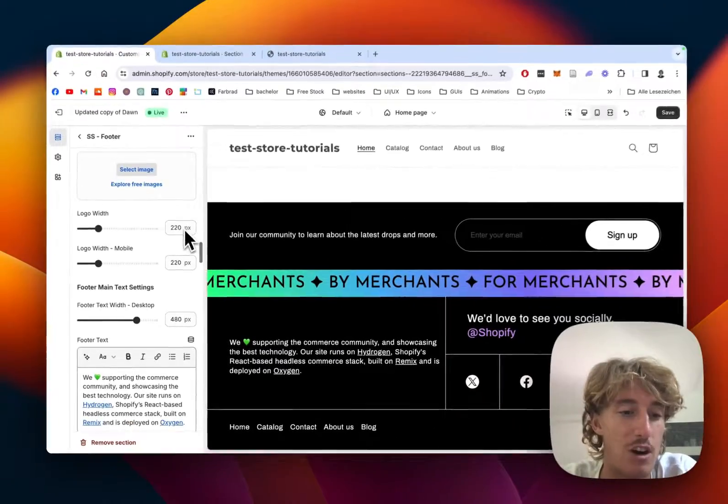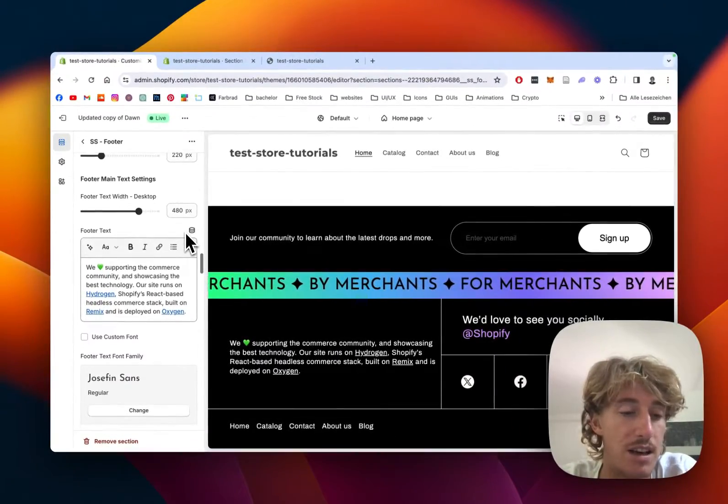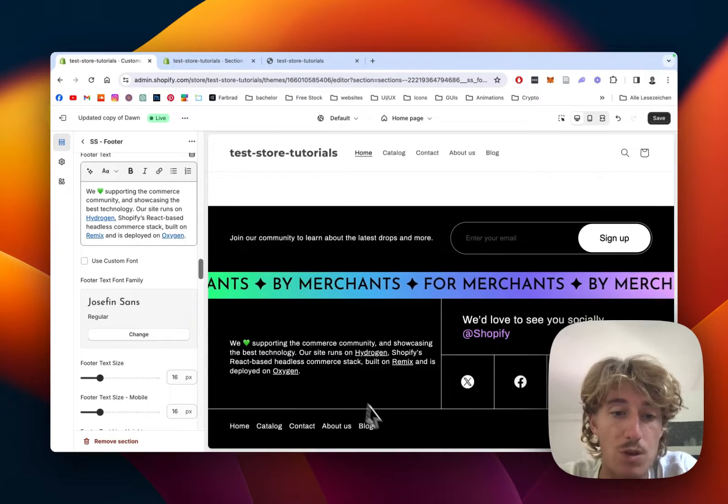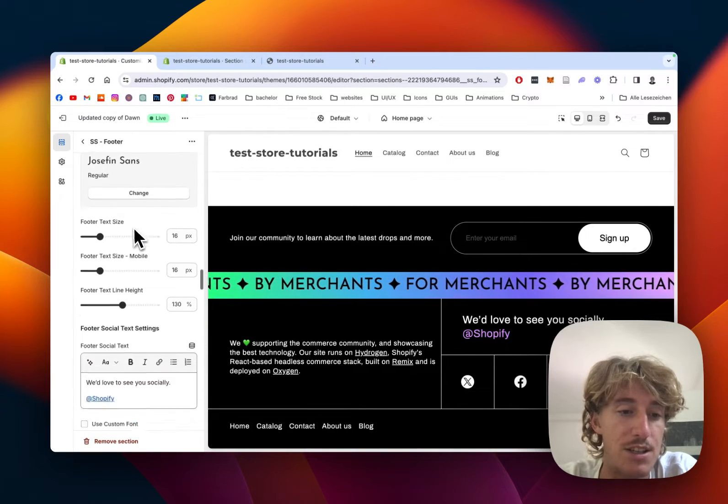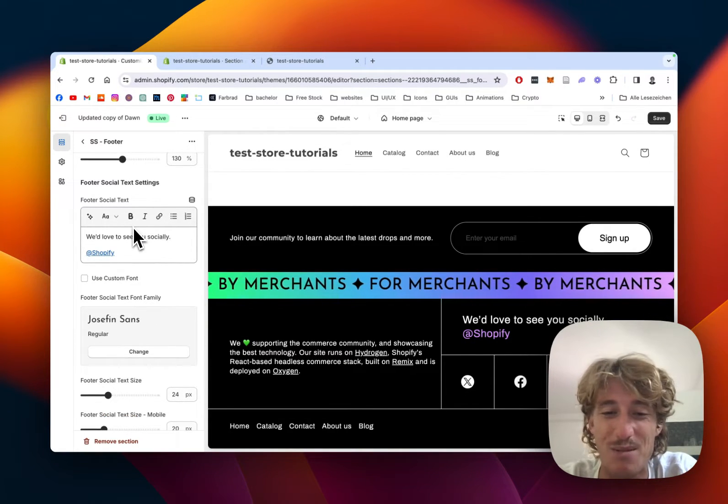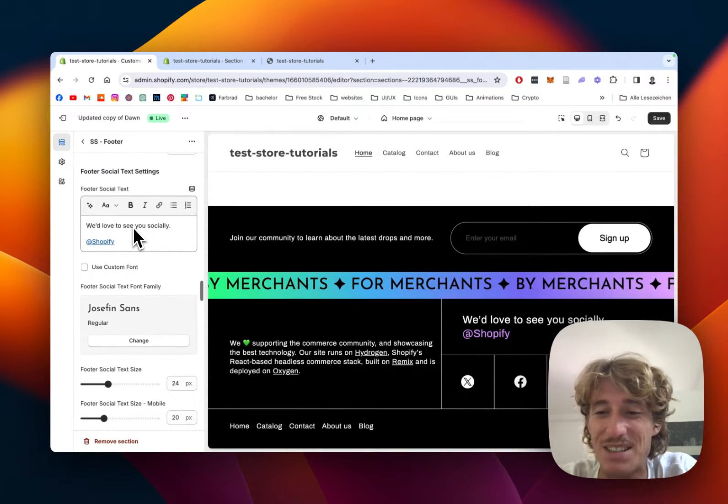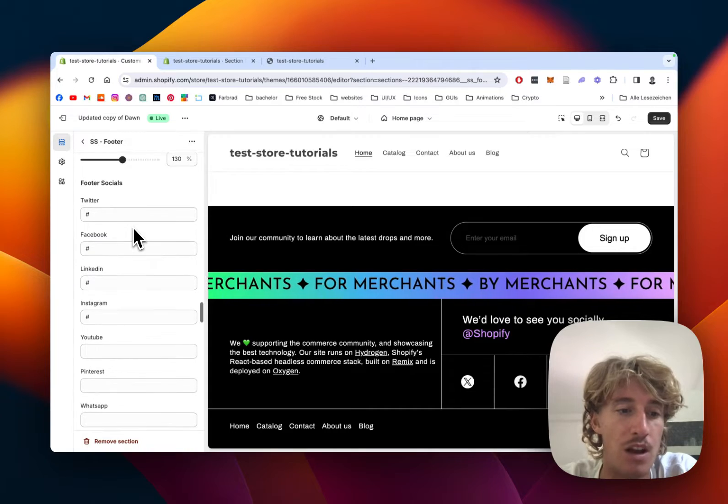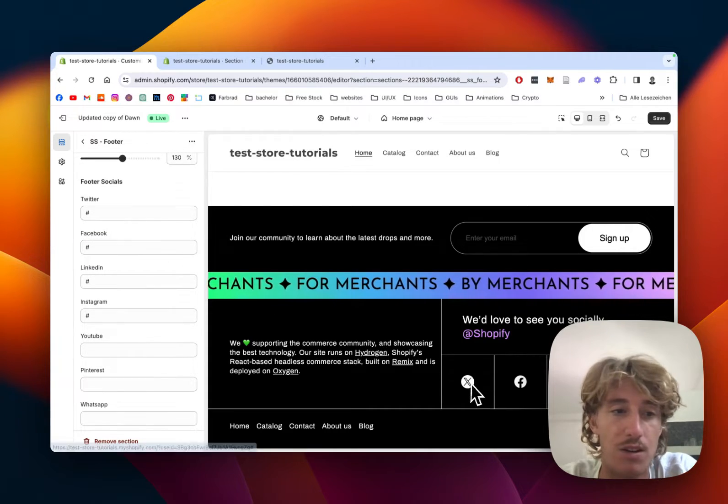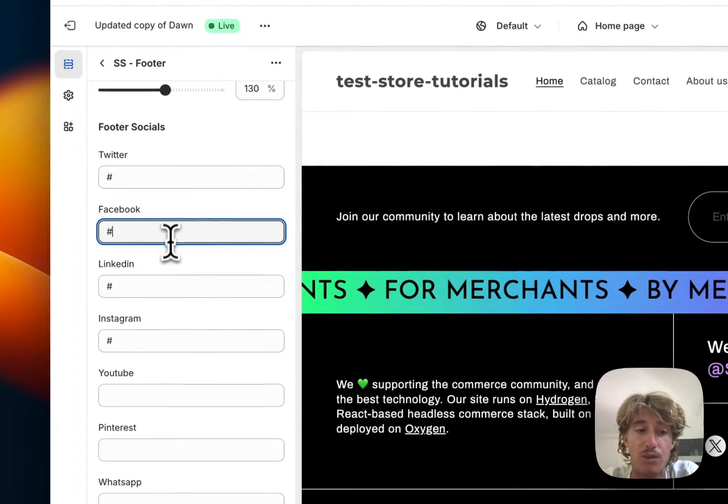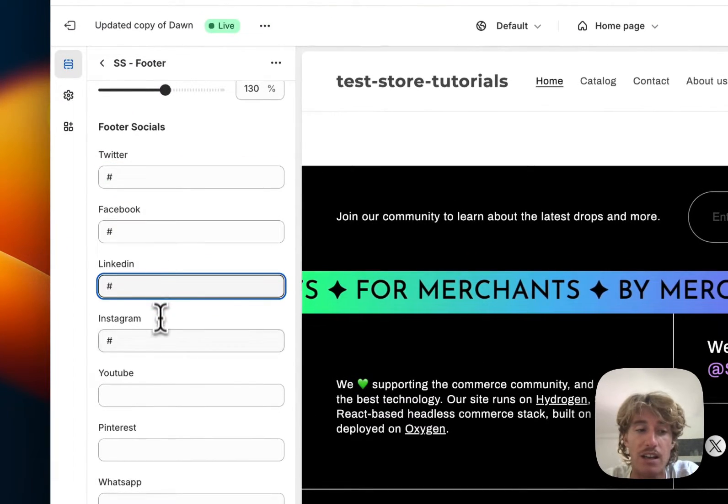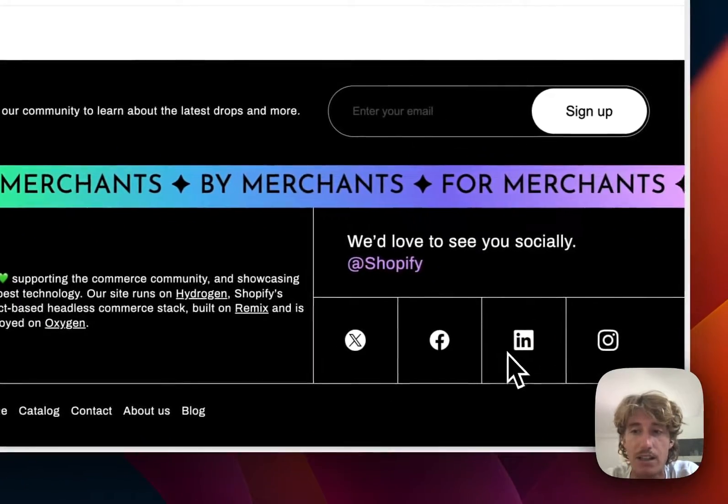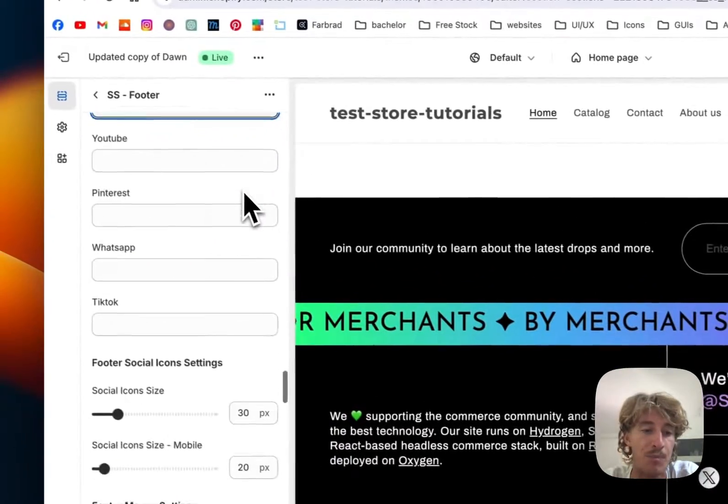Also, that text is changeable - like I said, pretty much everything as you can see right here. One last thing you can do is just put in your Twitter handle, Facebook handle, LinkedIn handle, Instagram handle, and it's directly going to connect to it. That's one nice benefit.